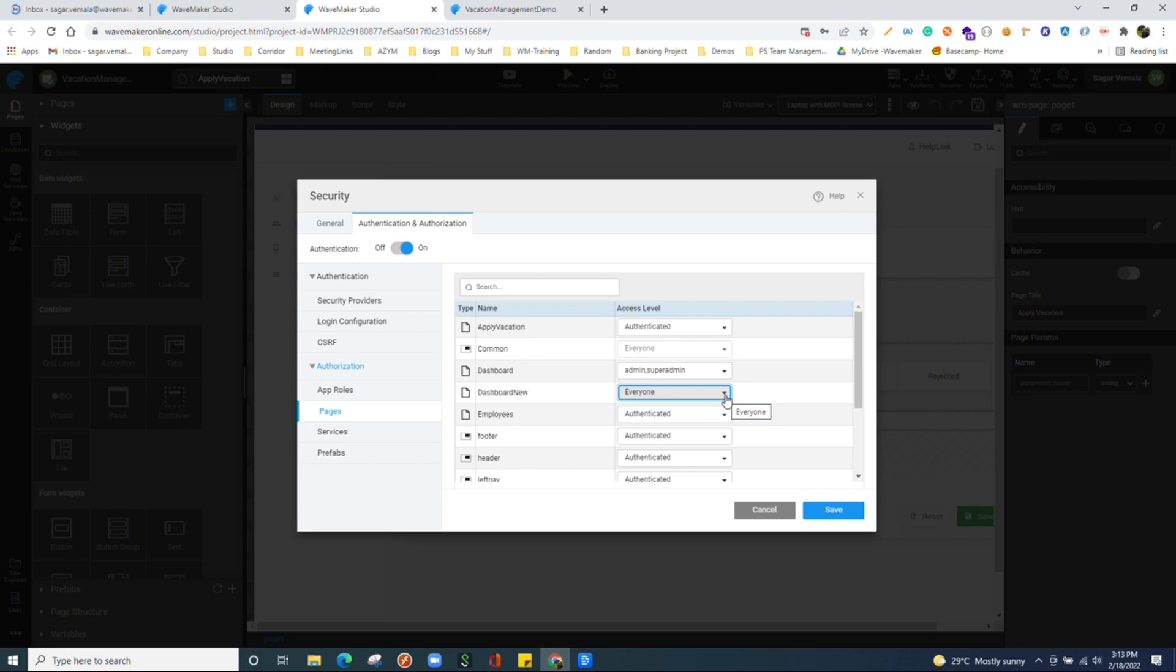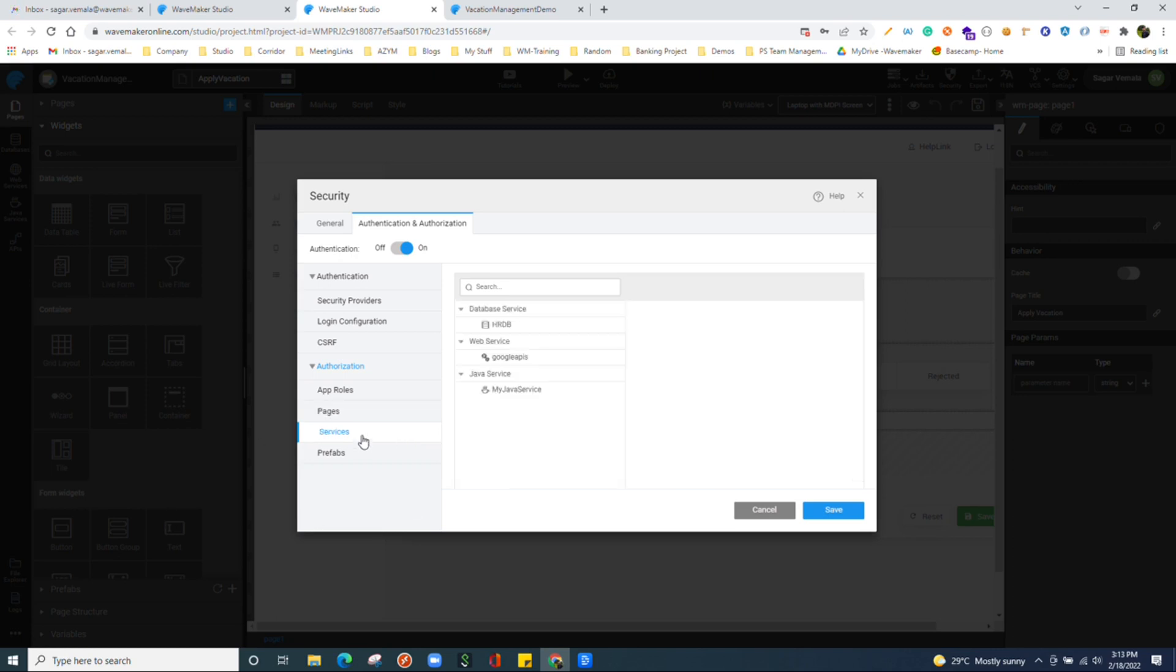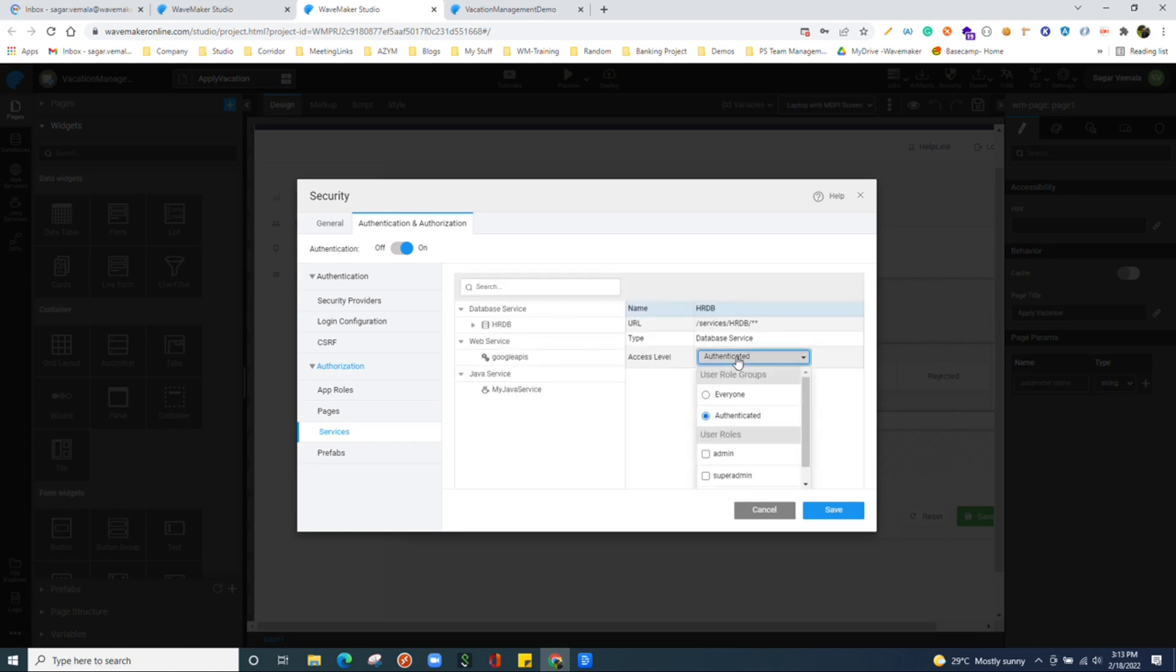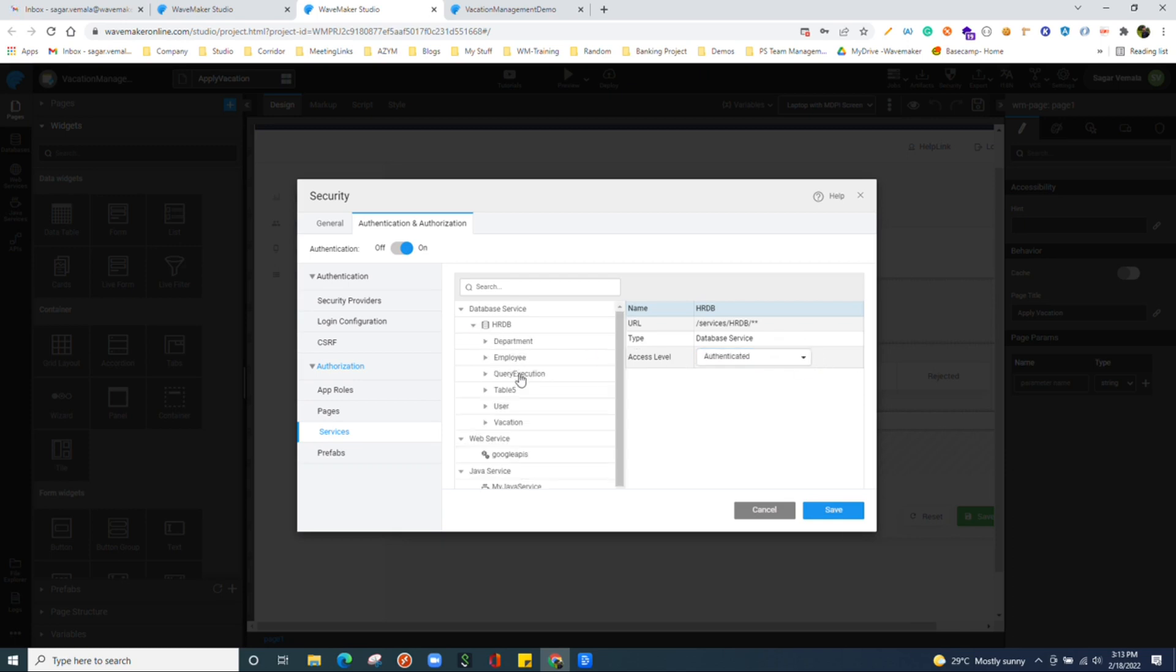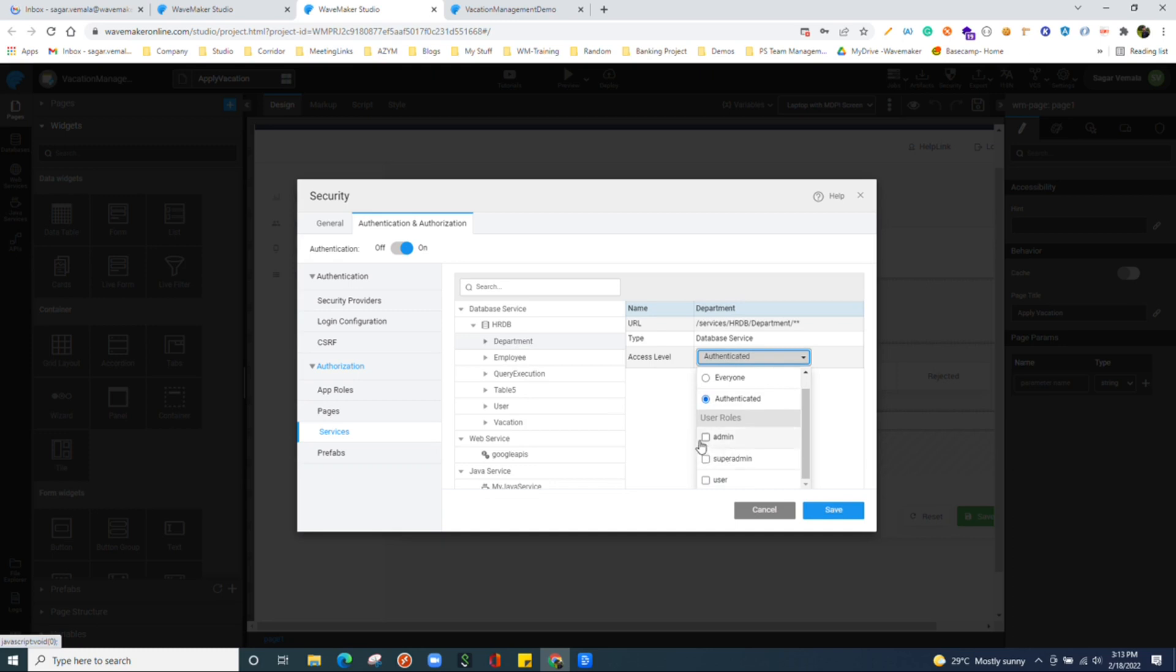We have security services where we can choose which endpoints or which APIs to be available for which user. For example, HRDB related APIs are authenticated. And if you choose here department related APIs are to be available for admin only, we can configure that.